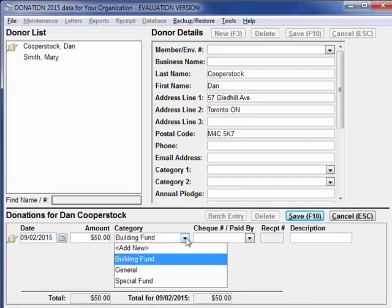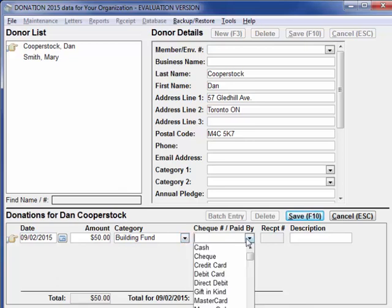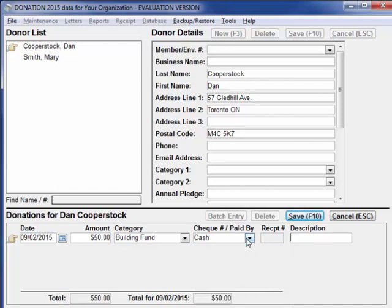I'm going to press B for building fund. As you can see, this field also has an Add New option. You don't have to enter anything in the check number paid-by field, but if you want to track this sort of information, you can type in a check number or anything else, or select from the drop-down list. Let's say they paid cash — you can select it from the list or just type the first letter and matches start appearing. Most users don't use the description field except for gifts in kind. If you don't need it at all, you can turn off its display in the Maintenance Main Window Options window. Press Enter or F10 or click Save to save this donation.